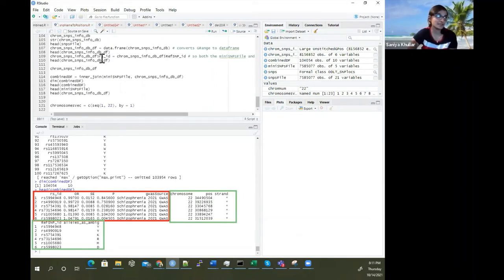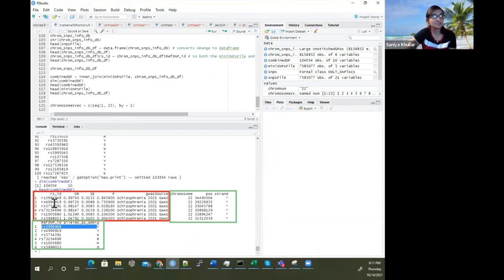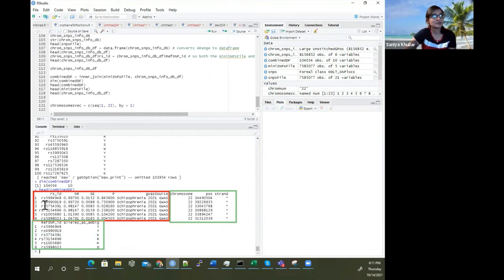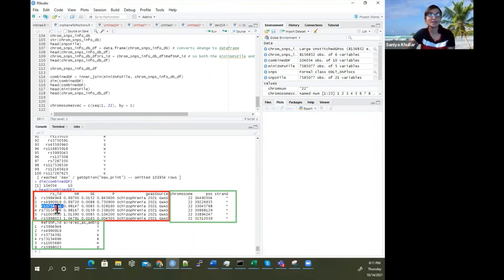The databases keep getting revised and improved. The RSID here should match up with the ref SNP ID from the other file. You can see this one maps, this one maps, and this one maps. For the schizophrenia 2021 GWAS, we now have the chromosome number and positions for these SNPs for chromosome 22 only.